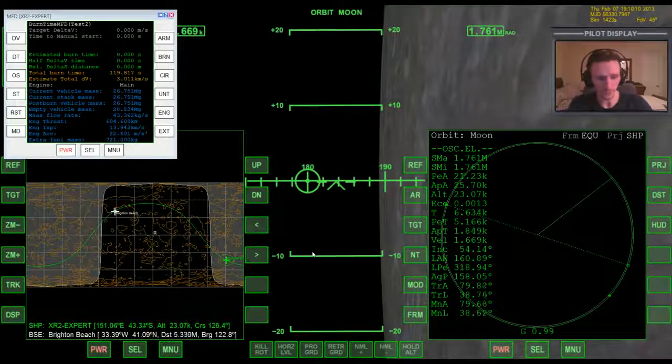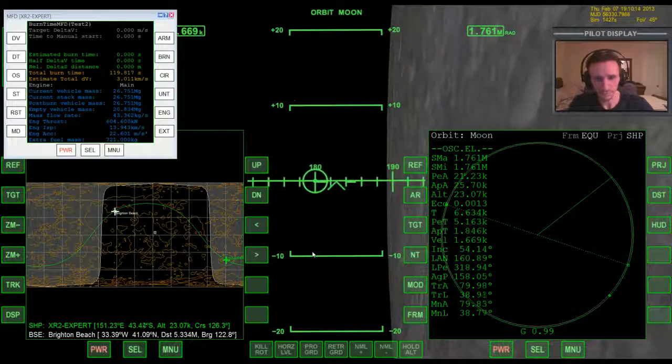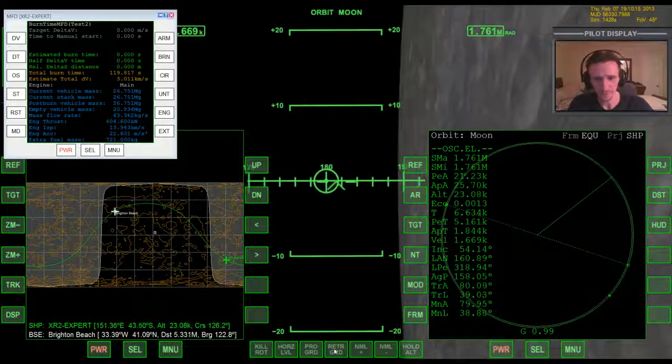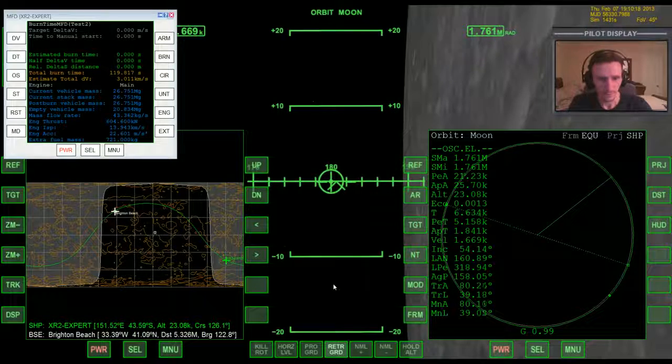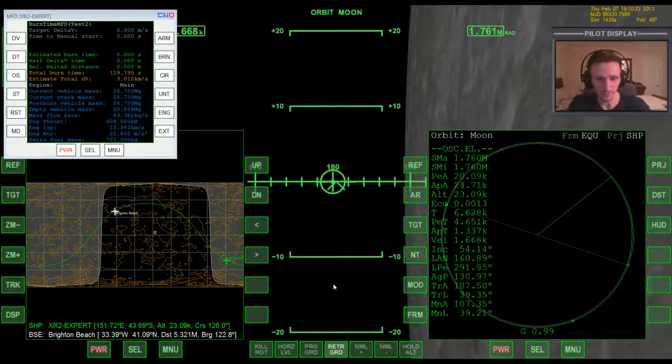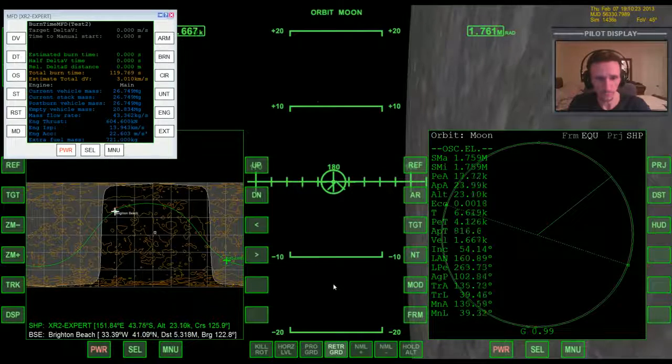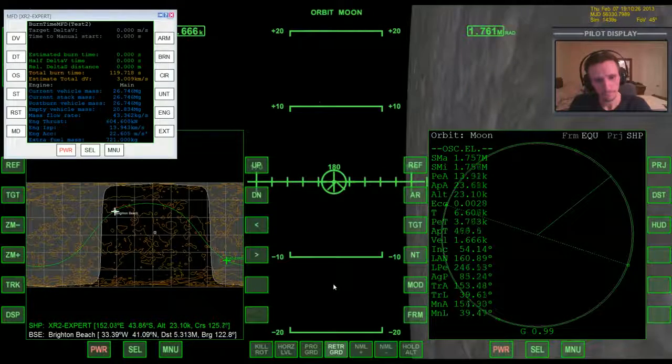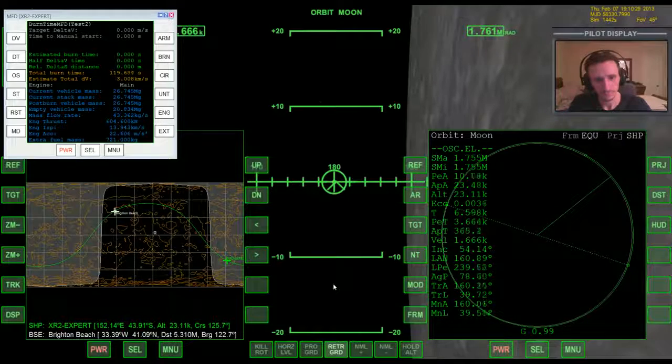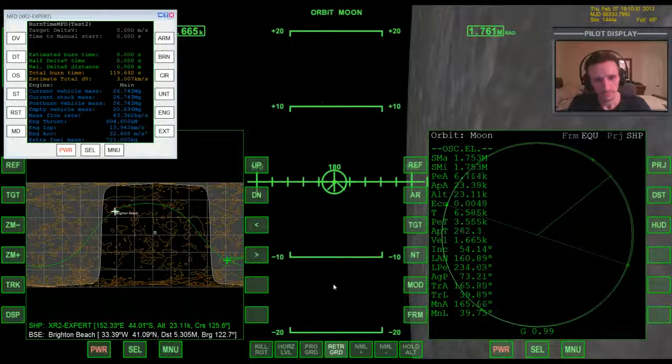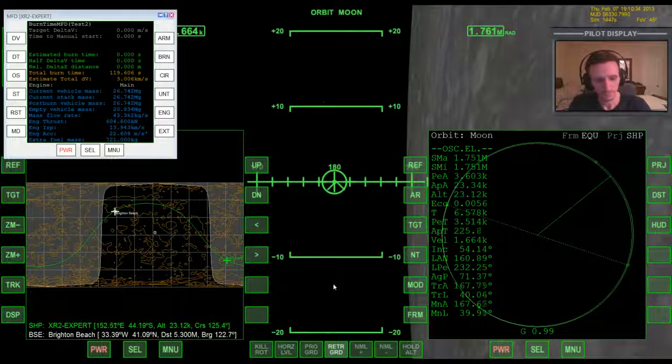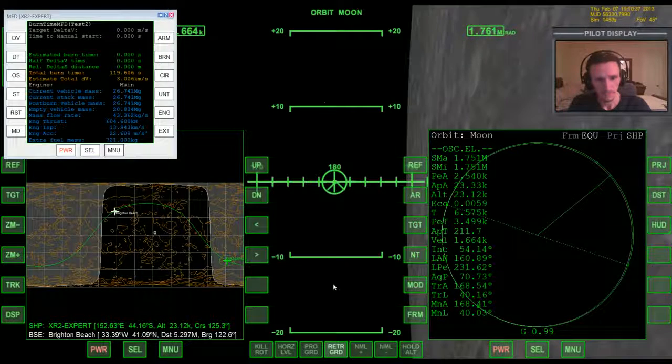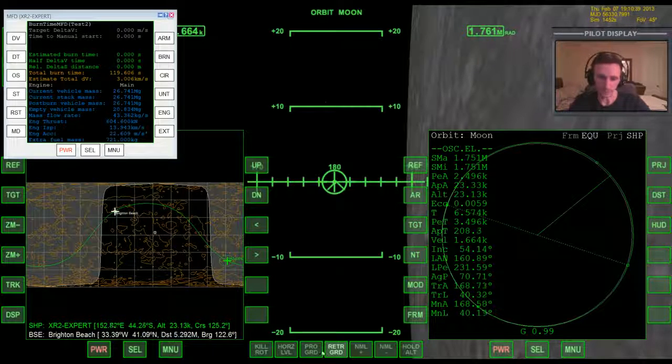And I guess I can bring up these MFDs that way you can see it better in the playback. Okay, overshot there a little bit but it'll be okay. So we're going to go retrograde.